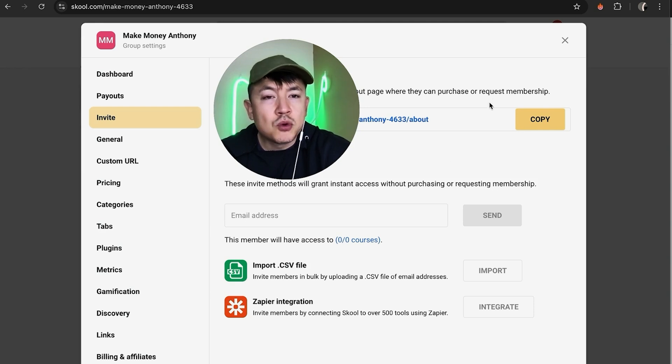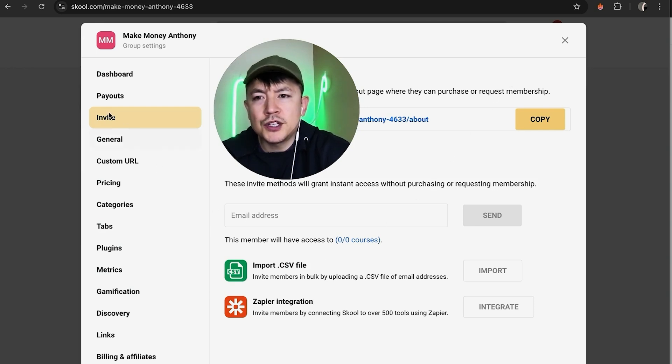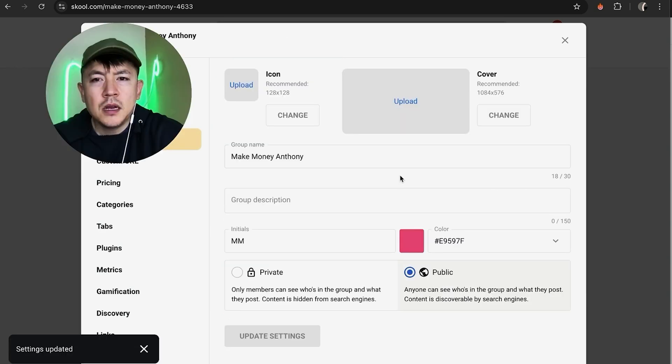Once you do that, it will be in the group settings for your Skool community. And by default it jumps over to your invite screen, but you want to click on this button here on the left called General.